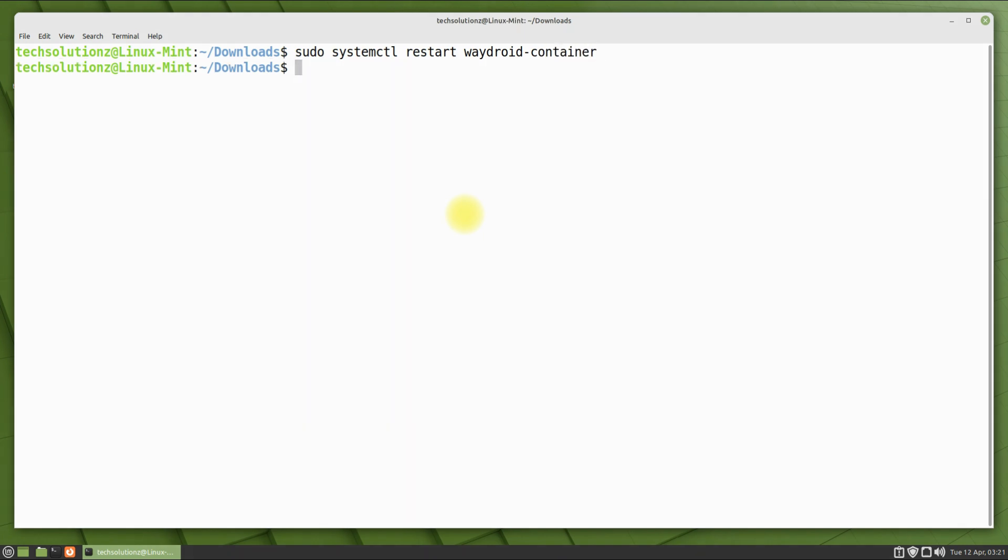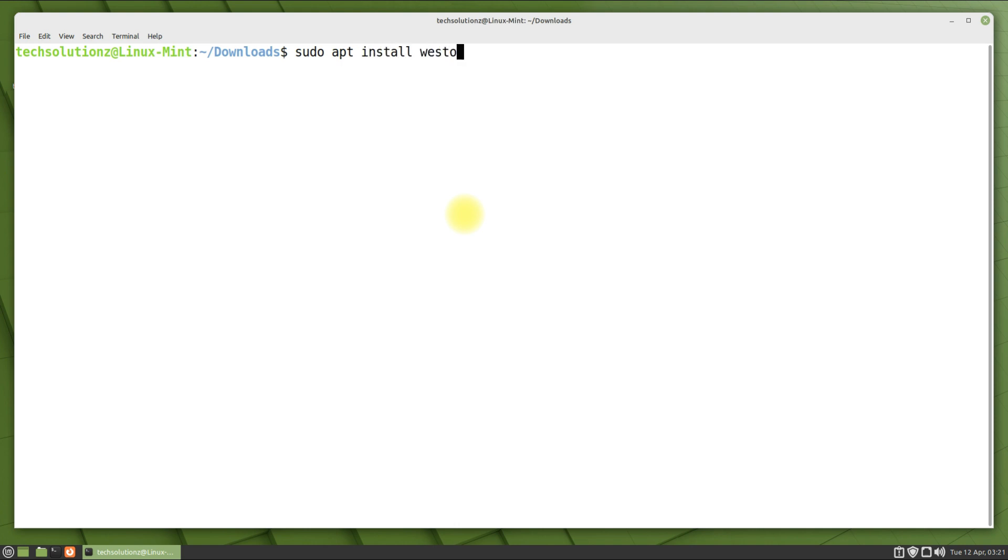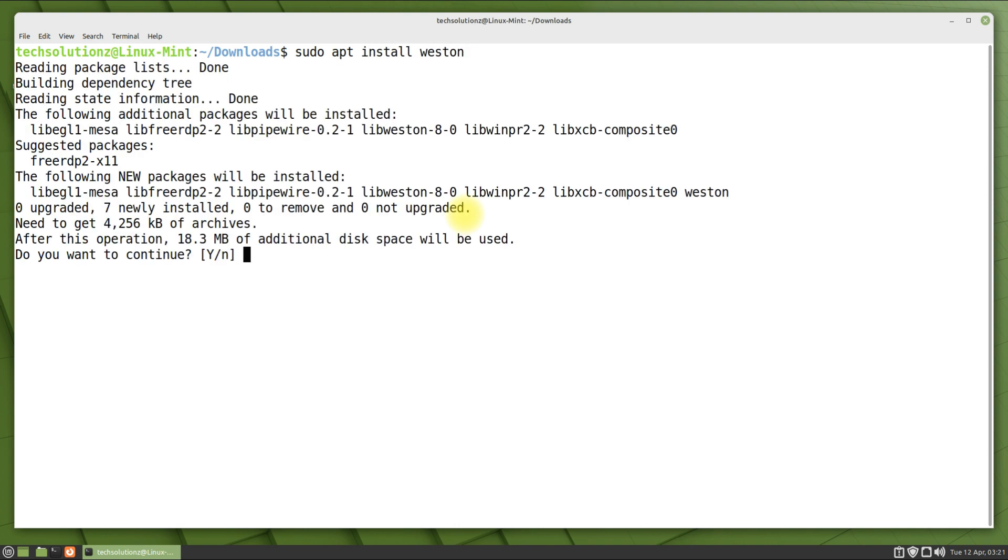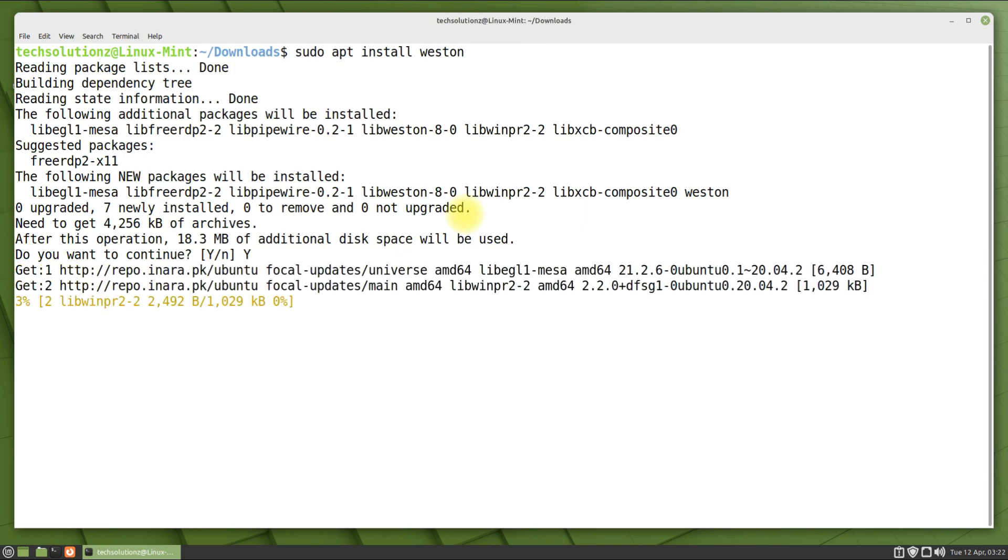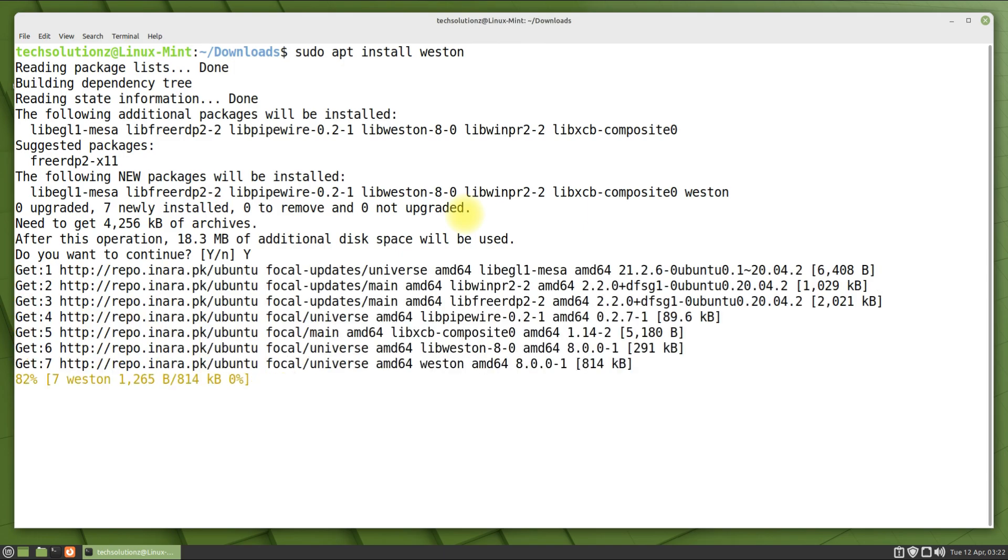As we are on X11 in Linux Mint 20.3 Mate, we need Weston compositor for running WayDroid in it, as Wayland is not available for Linux Mint 20.3 Mate. Install it as shown.